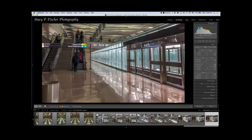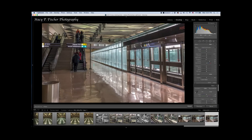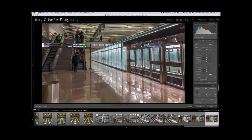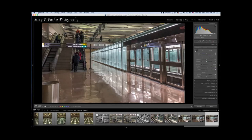The next thing I want to do is use a radial filter. Whenever you click on a local adjustment tool, make sure you zero it out. To do that, because it always loads the last one used, just double-click on effect and it zeros out all the sliders.